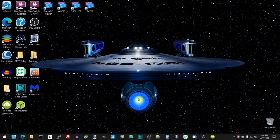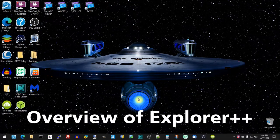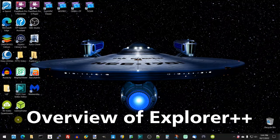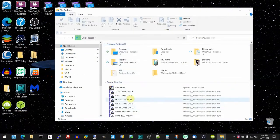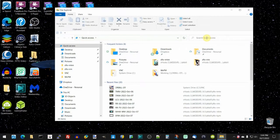Today we're going to take a look at something I found that I wanted to really feature — we can call it our Geek Software of the Week. I wanted to show you a program called Explorer++. Now, in order to really appreciate my issue, let me bring up File Explorer — this is the regular File Explorer that comes with Windows 10. You notice up here there's a search quick access — I'm going to click on it here in just a second and type a word.